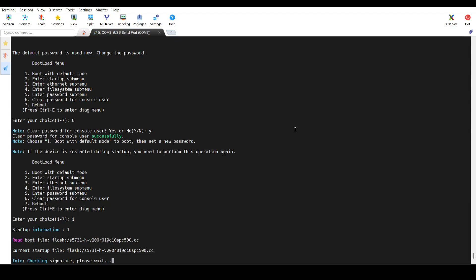That's it. This is how you can reset the password. And in order to reset the device, let it boot first.